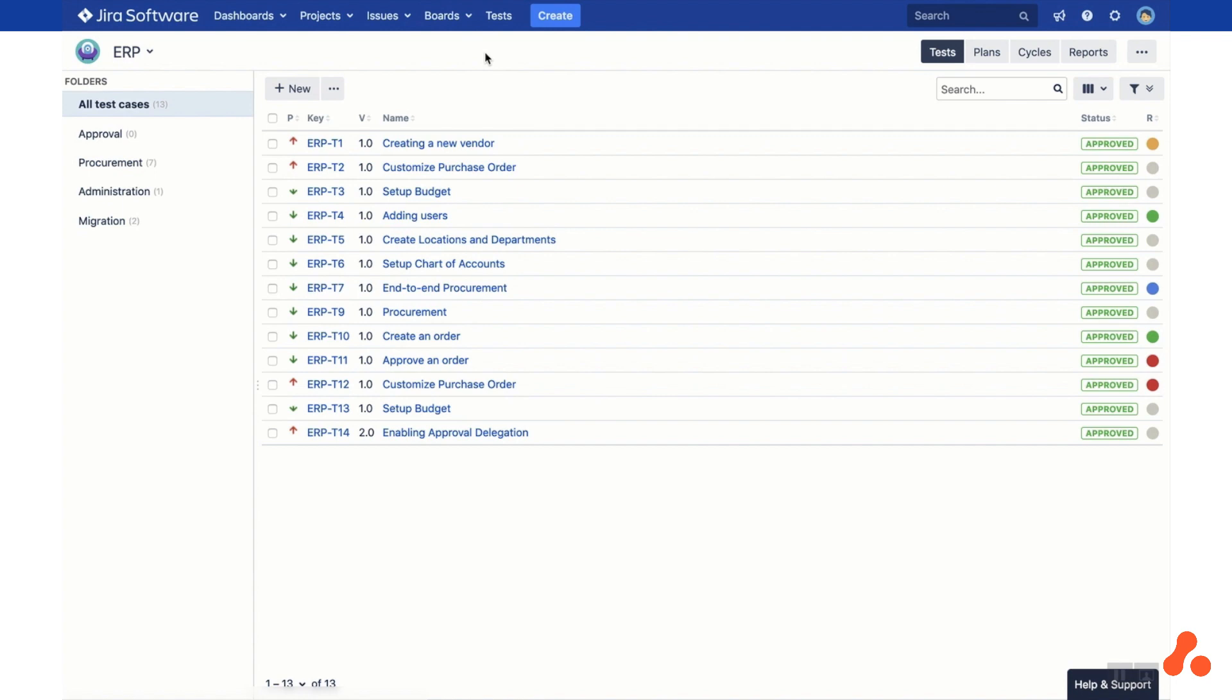In the Tests tab, you can manage your test library for the selected JIRA project. First, create a new folder by clicking the Create Folder link on the left hand side.